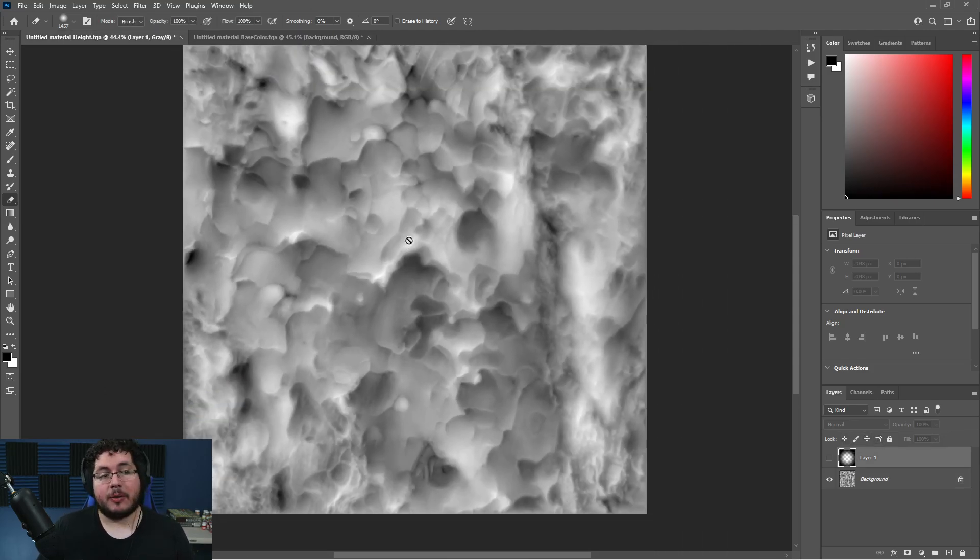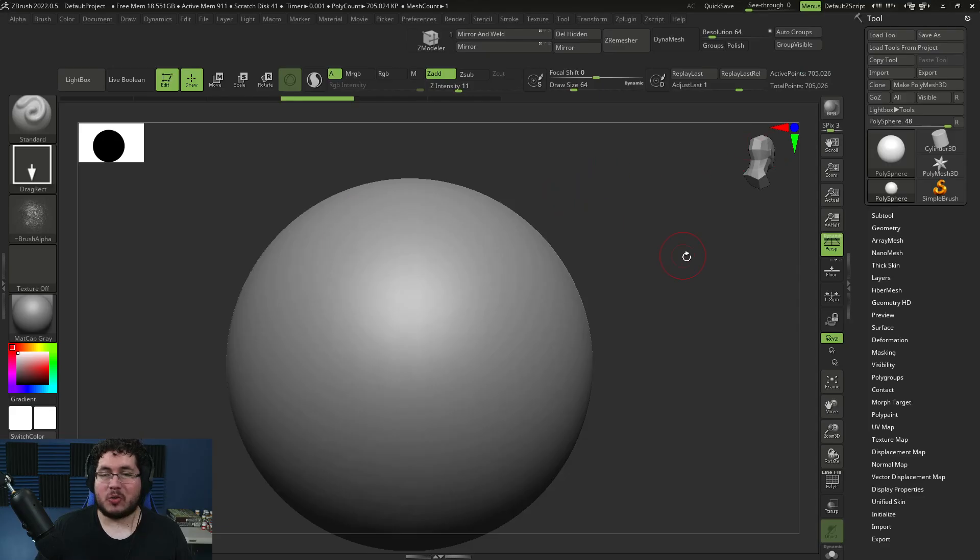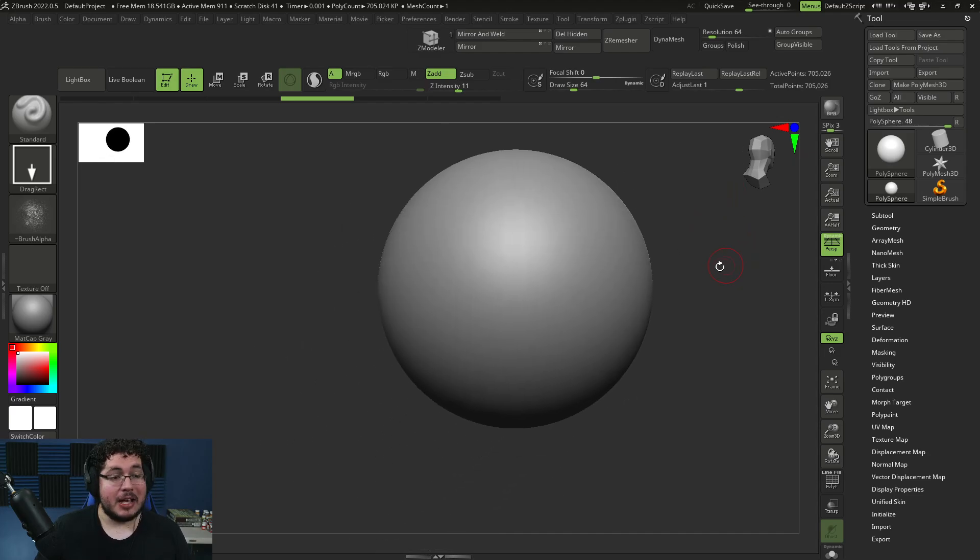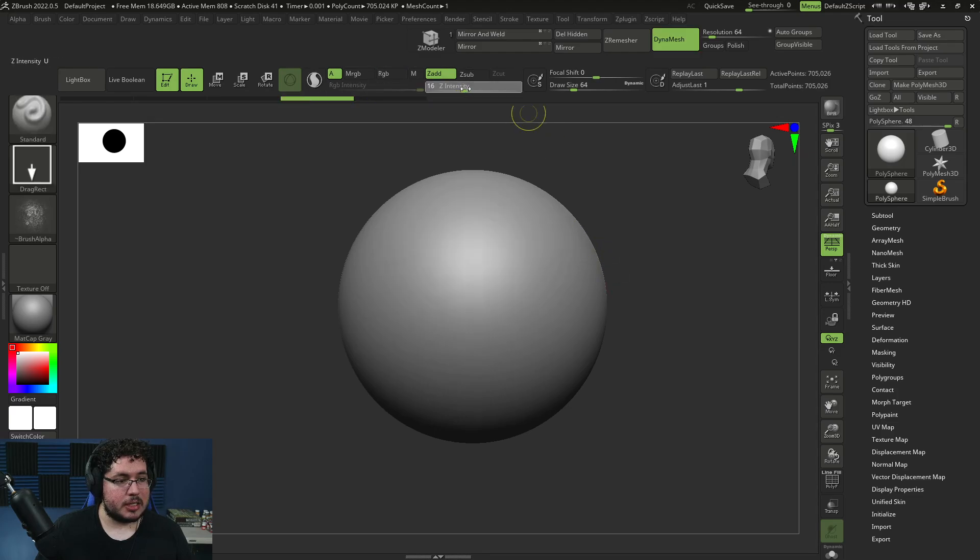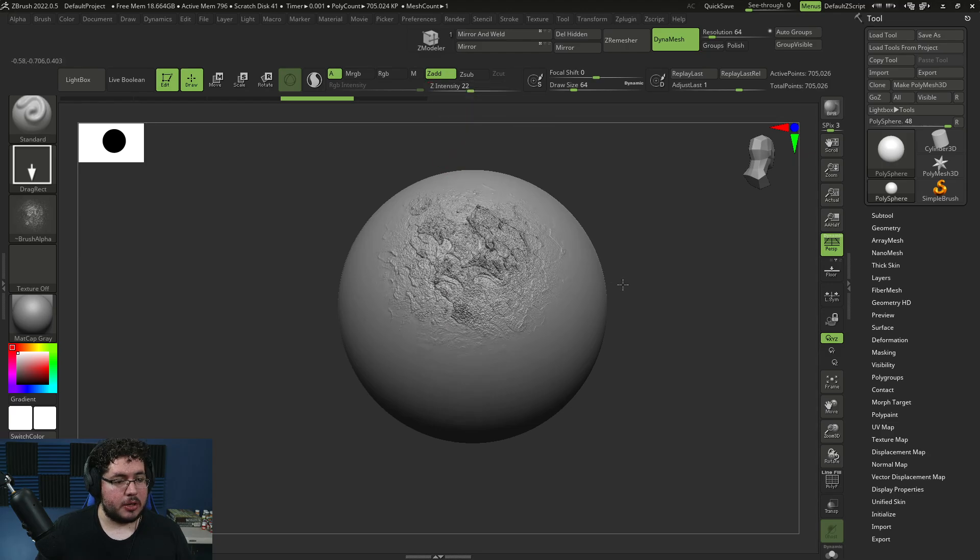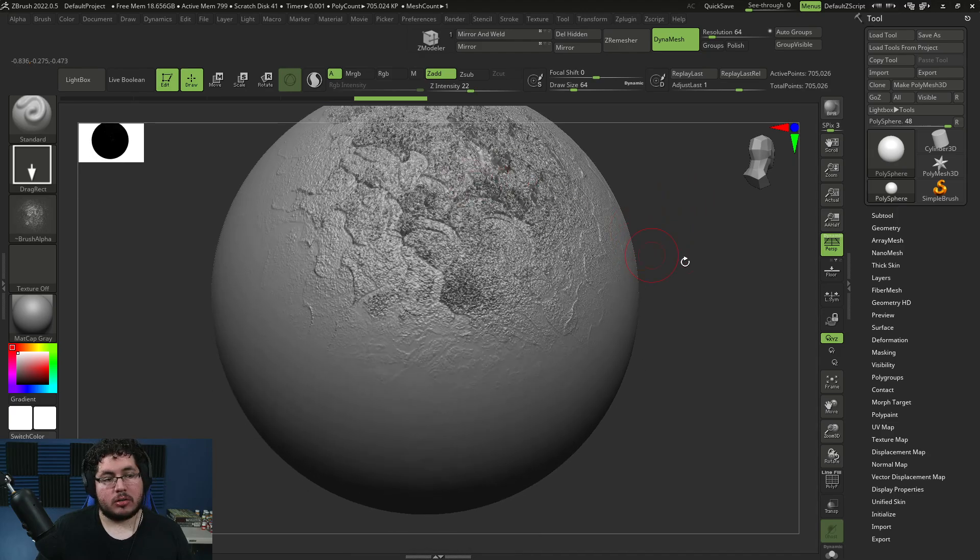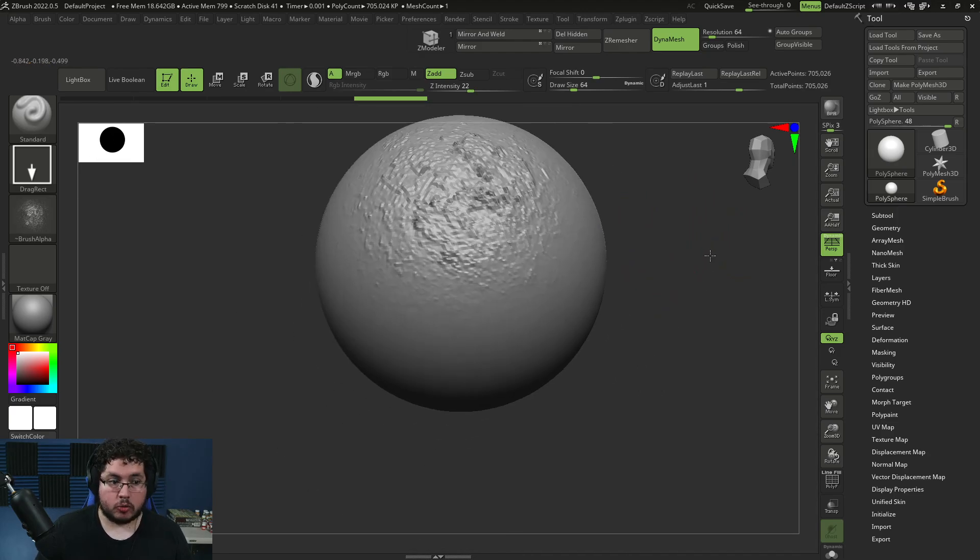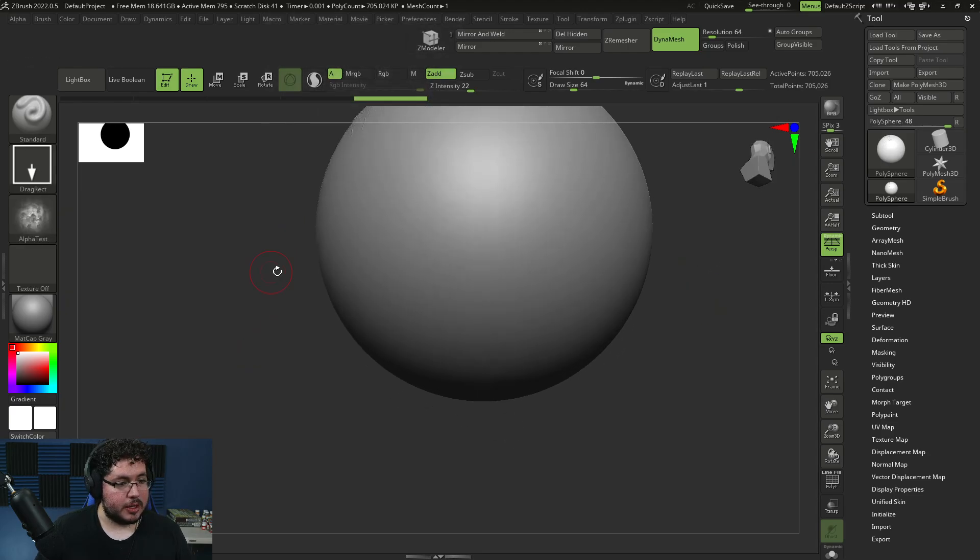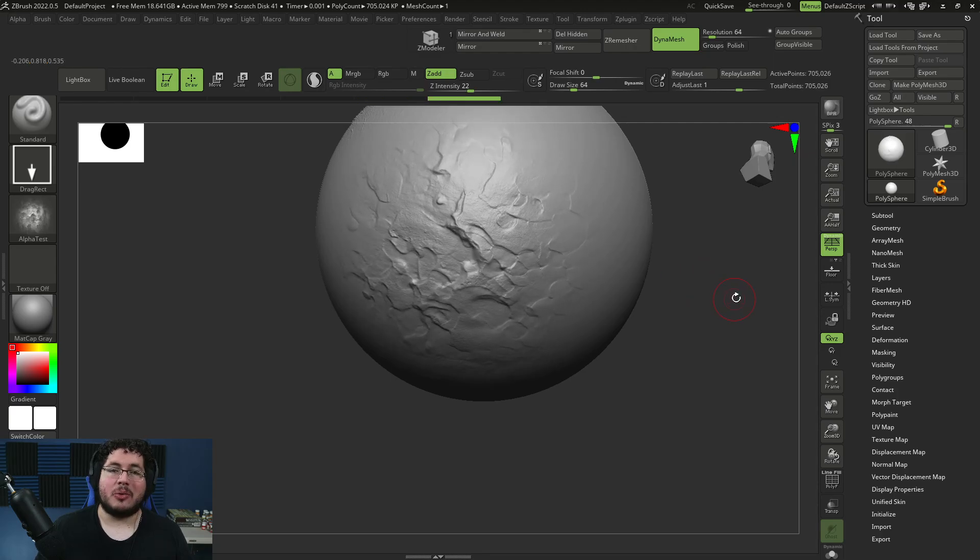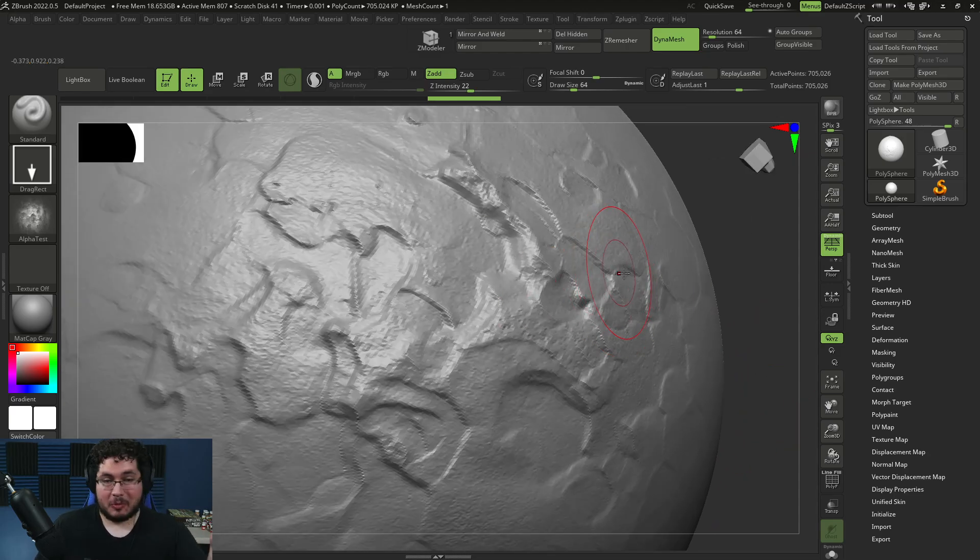To close this video, let me show you the difference. I'm going to remove symmetry here. This at the top here, that's the result with just changing the image from color to black and white. And if I load the other alpha, this one right here, this is the result with a proper height map.